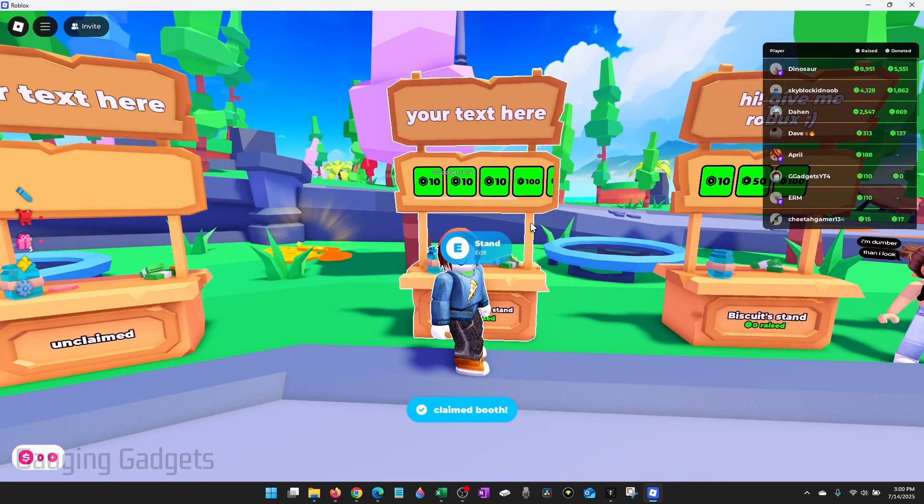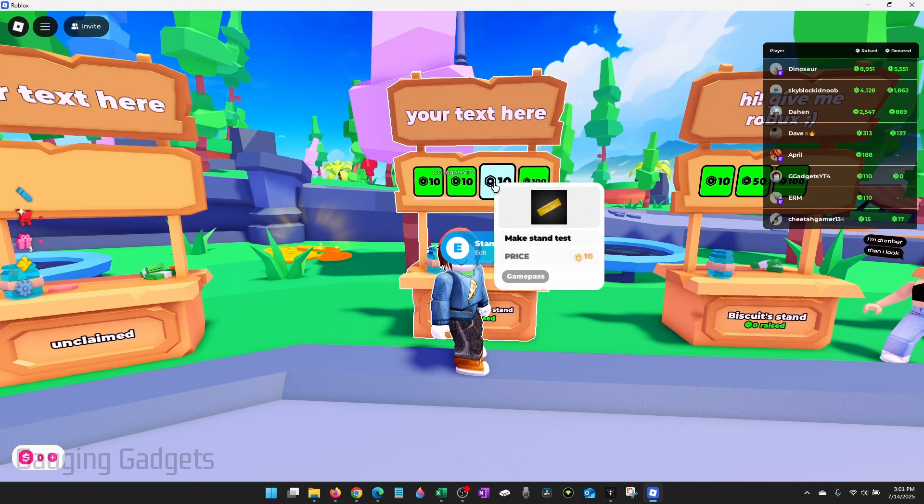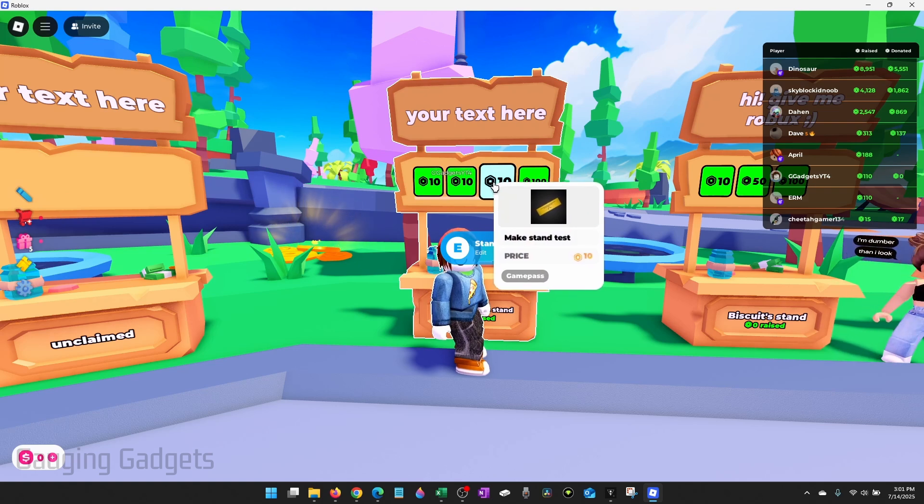Once you claim it you'll see your buttons load and they'll show up and this is the one that we just created. So now I have made my stand in please donate and I can accept donations.